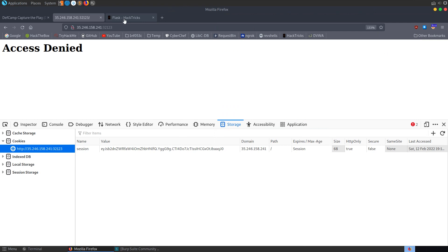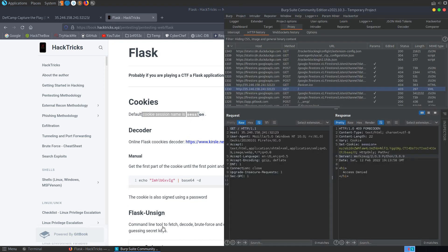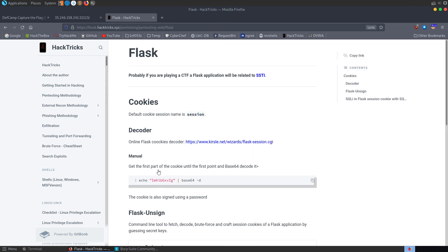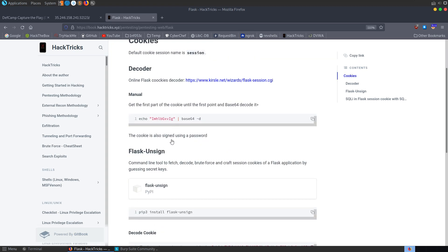Let's go and have a look and see what HackTricks has got for us. So the first thing we'll see is the default cookie session name is session, which is exactly what we just saw as well.